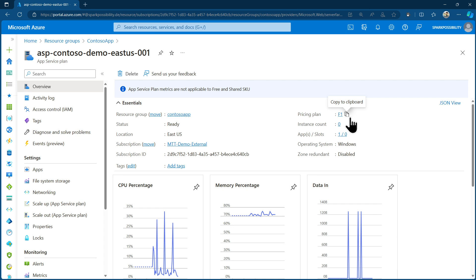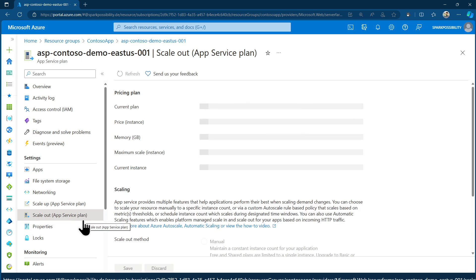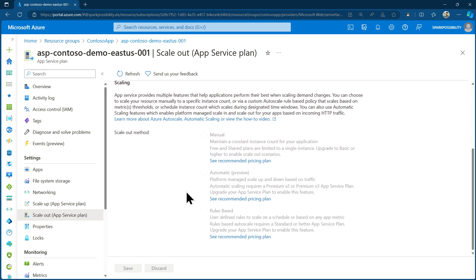It doesn't cost me anything, but it also doesn't have all the features. AutoScale is one of the features that you have only from standard upwards. So the first thing I need to do before I'm able to use AutoScale is upgrade the pricing tier. If I go to Scale Out, I can see that all Scale Out methods are disabled, so I don't have any scaling operations available.